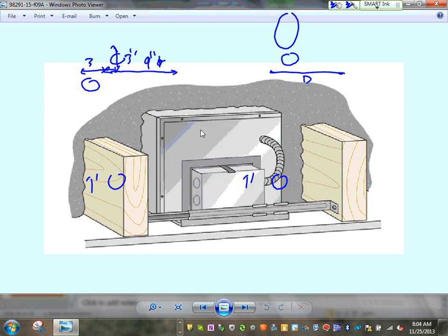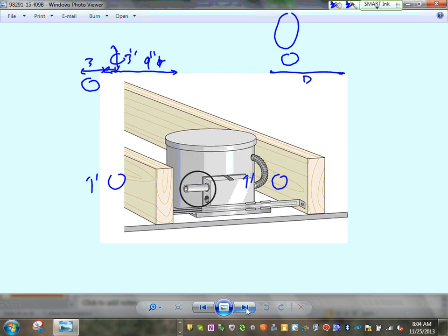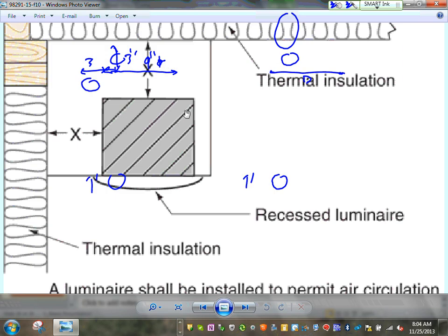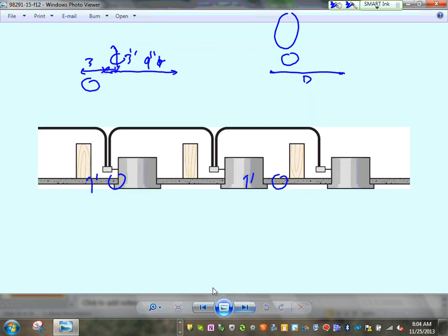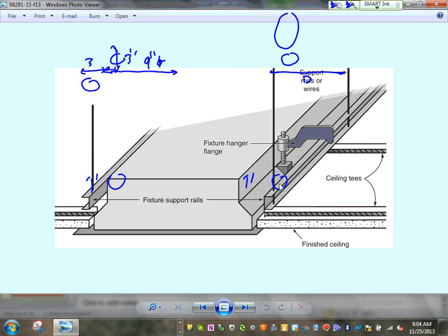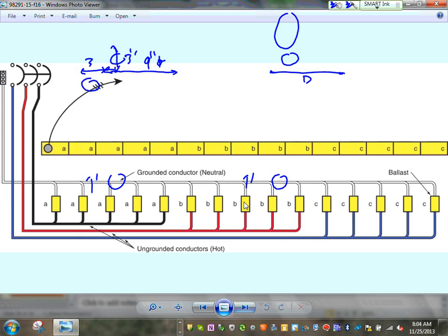If you have an IC can, you can dump all the insulation on top of it. If it's a non-IC can, you have to maintain three inches of clearance around that fixture from insulation and combustible materials. You can go from can to can to can when you wire them, but you can't go to a receptacle. The circuiting was discussed — how you bring multiple lights on one circuit grouped together with a shared neutral.